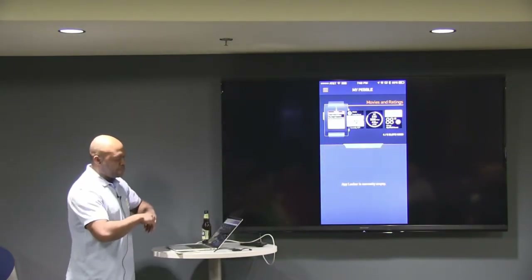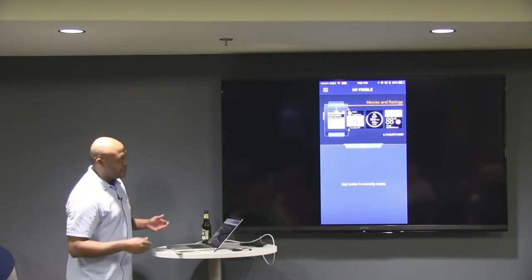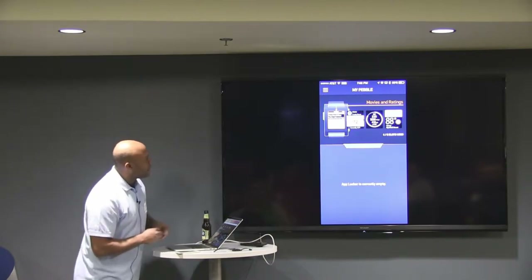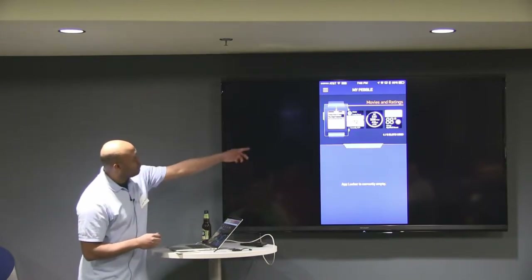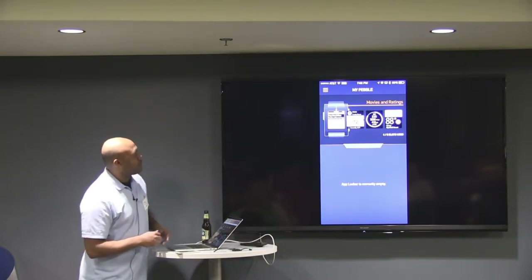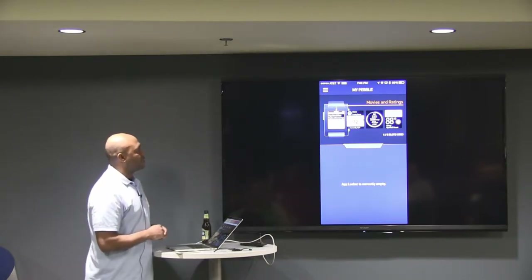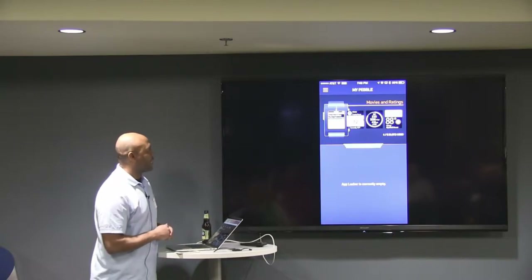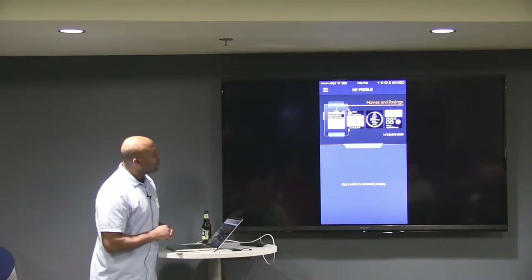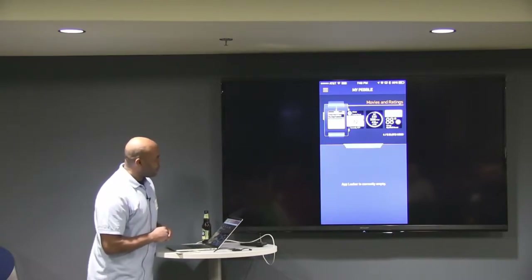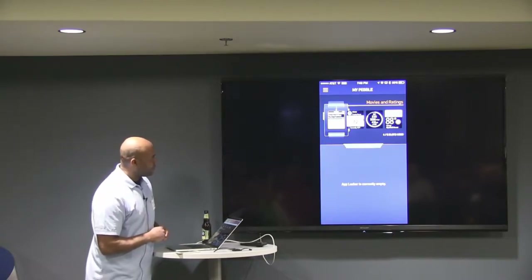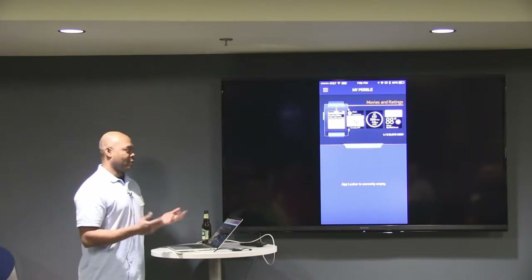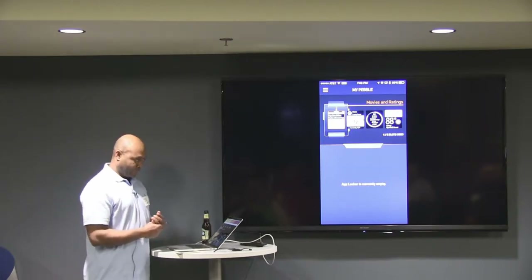You have a bunch of different watch faces. There's box office stuff, which is kind of lame, but I was trying it out. There's one called Leaf, which is how I control my Nest.